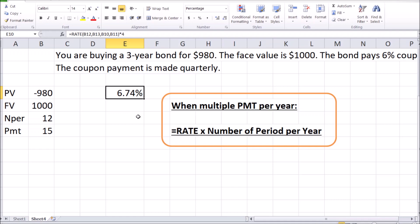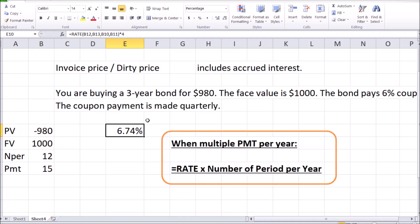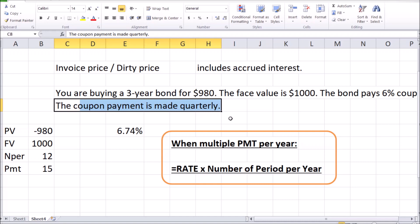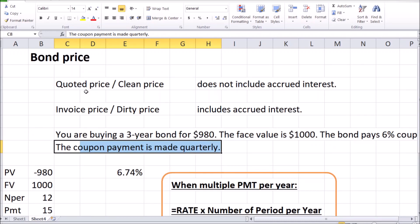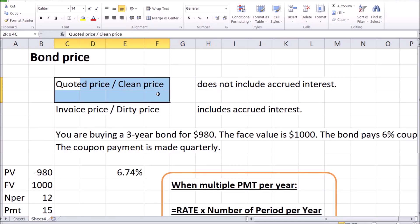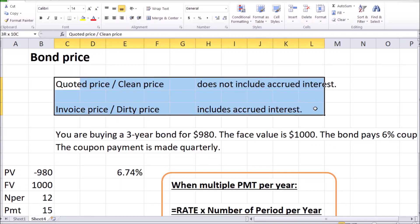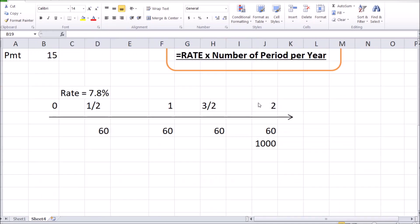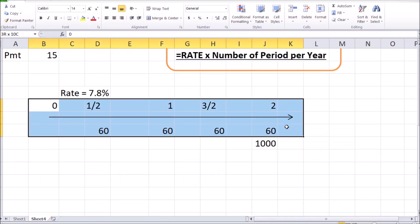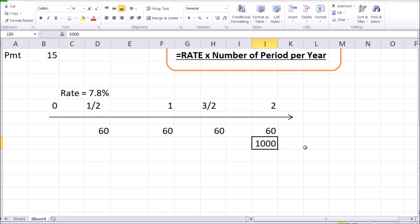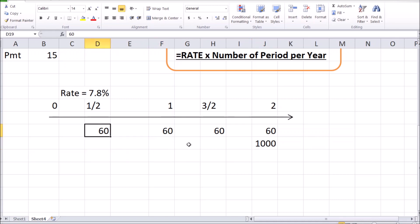Now that we've reviewed the rates a little and the timing of the payments of that interest, we can get back to the difference between invoice price and quoted price. To illustrate the difference, let's have a look at a timeline. Let's have a look at this 2-year bond with a face value of $1000 and a coupon rate of 12%, but the coupon payment is made twice a year. So half of that 12%, $60, 6% in each case, is paid semi-annually.